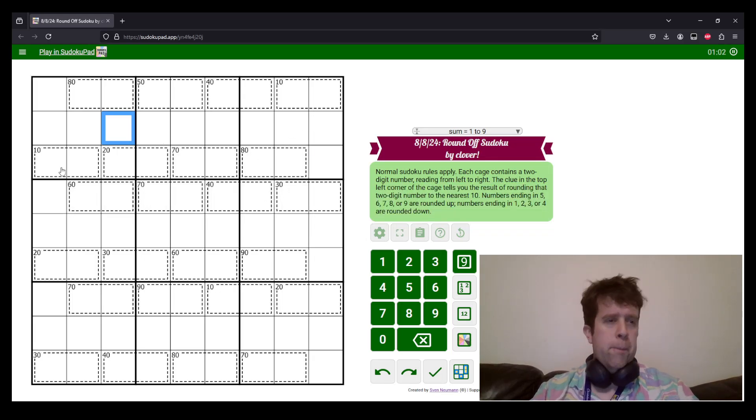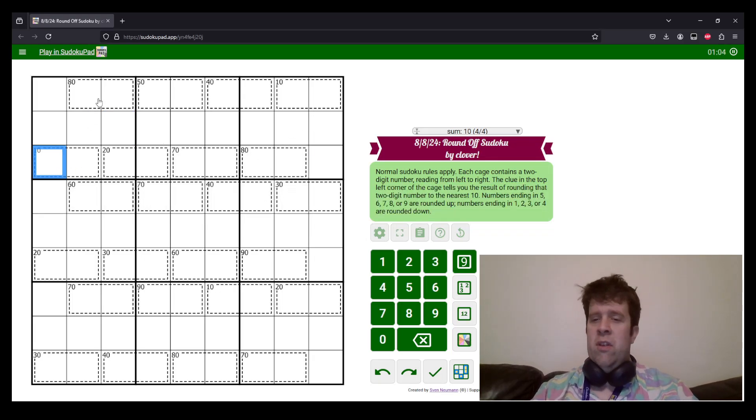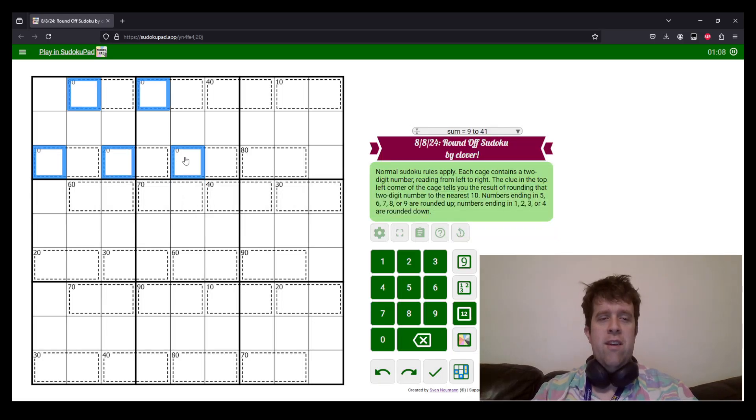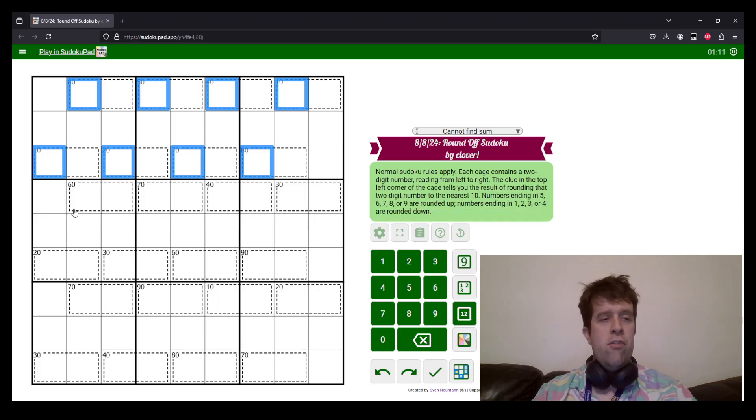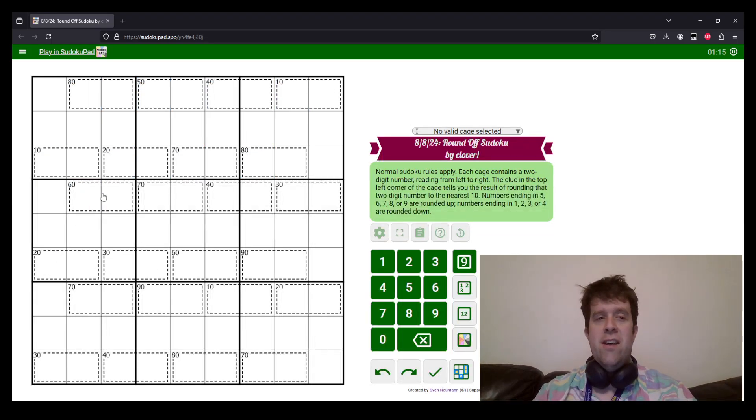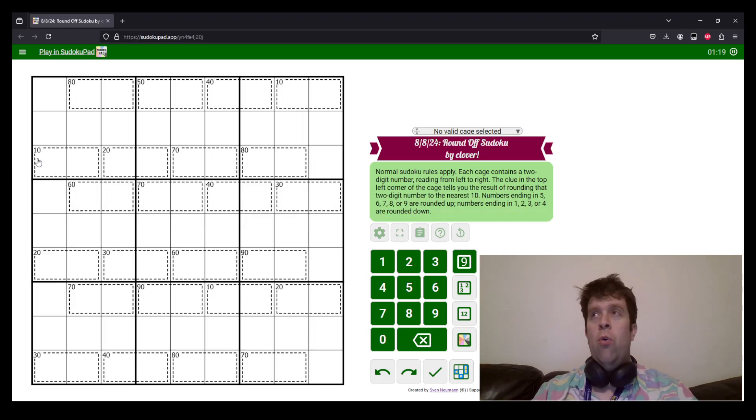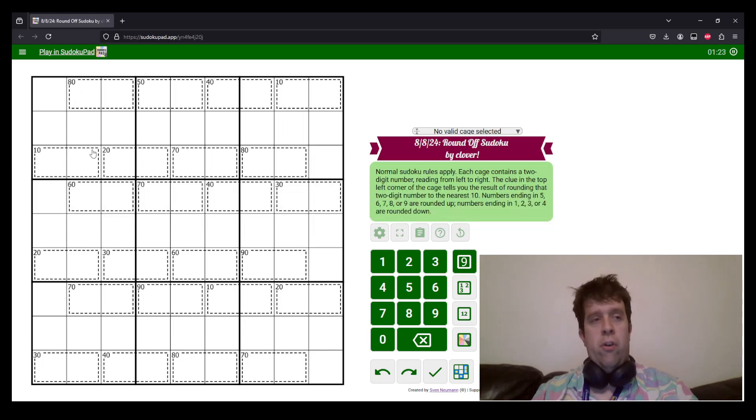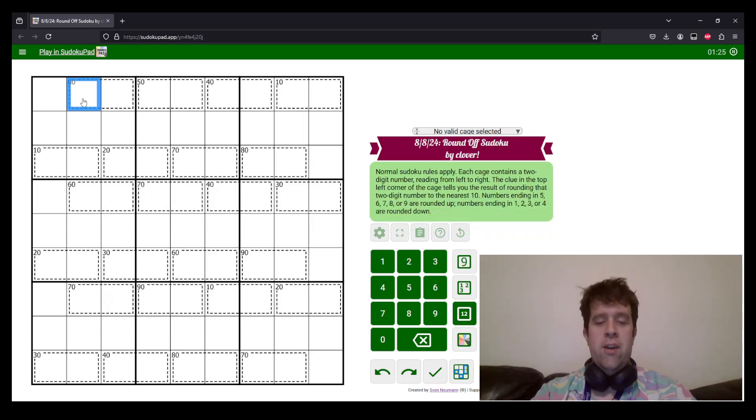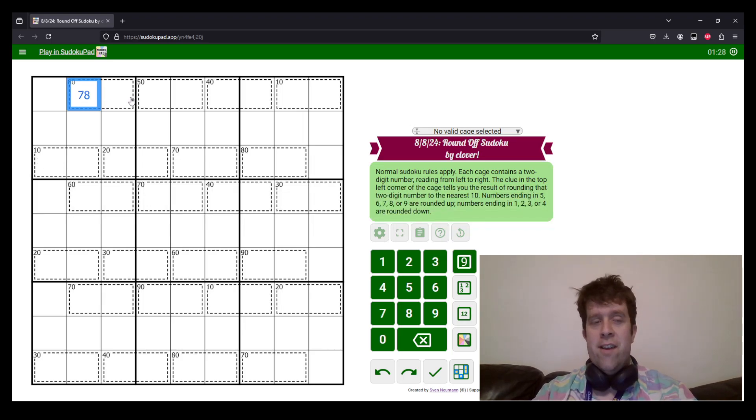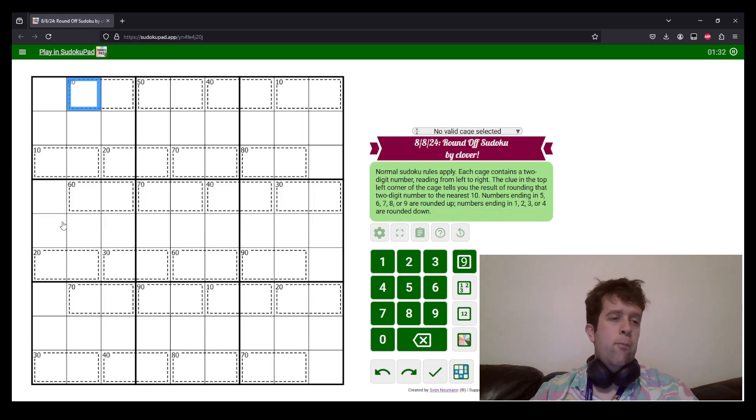With Round Off Sudoku, the thing that you know is one of two things: you know that every tens digit is one of two possible candidates. Every single one of them is one of two possible candidates. Either it's the number that leads in the cage, or it has to round up. So like 80 could either be seven or eight because it could be as high as 85 or as low as 75.